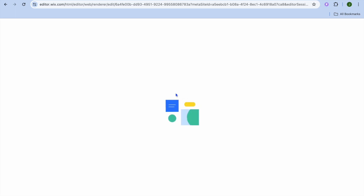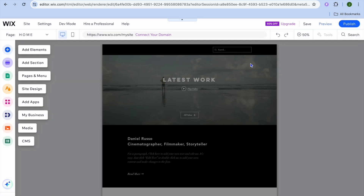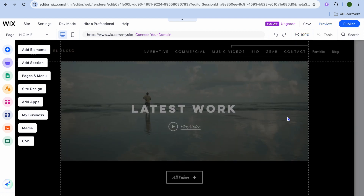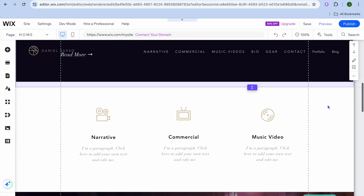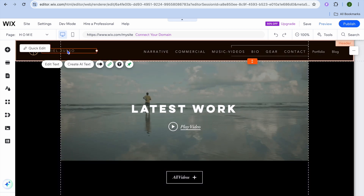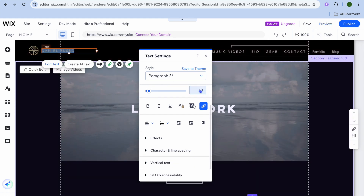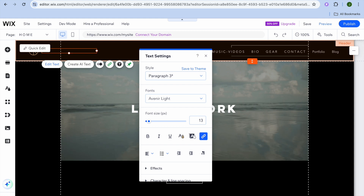Once the website is set up, it's quite straightforward and easy to edit on Wix. You can type in some information and tap 'Generate Site Text' to let the Wix AI populate content, or simply close the pop-up and zoom in using the plus button in the top right-hand corner. To edit text — for example, to change the name — tap on the section, then tap 'Edit Text' or 'Quick Edit,' and type in your changes.